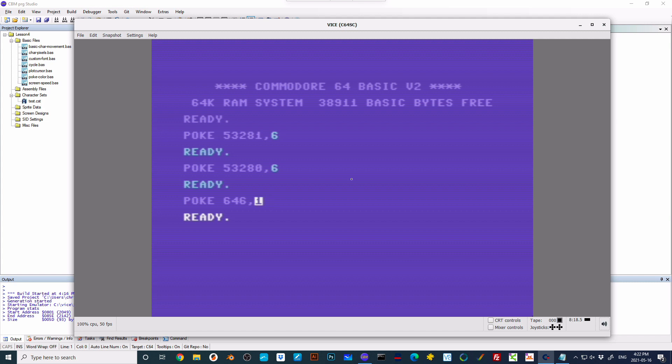So they're useful. It's a little bit strange if you're used to other basics where we can just change the colors using basic commands, but this is what we've got. And this introduces you to the idea of poke.